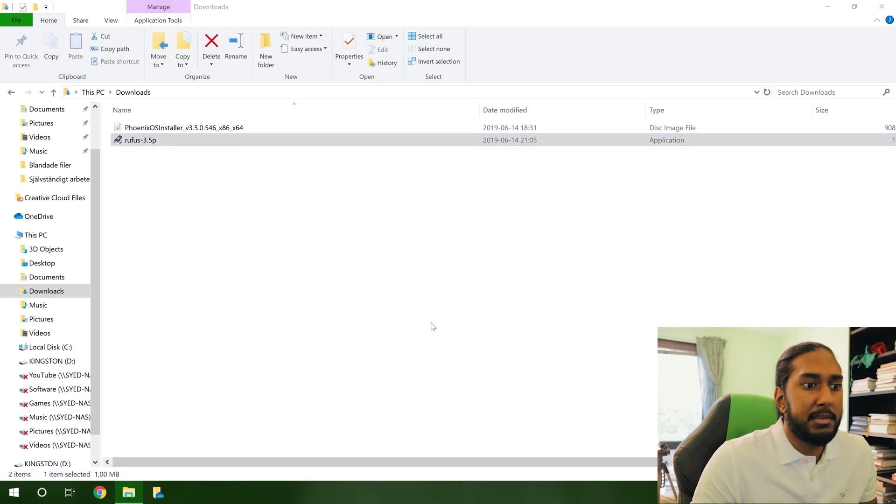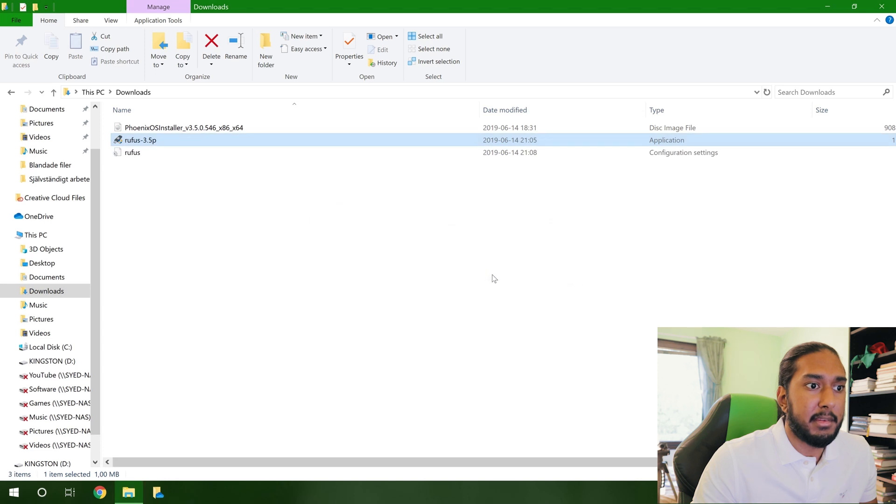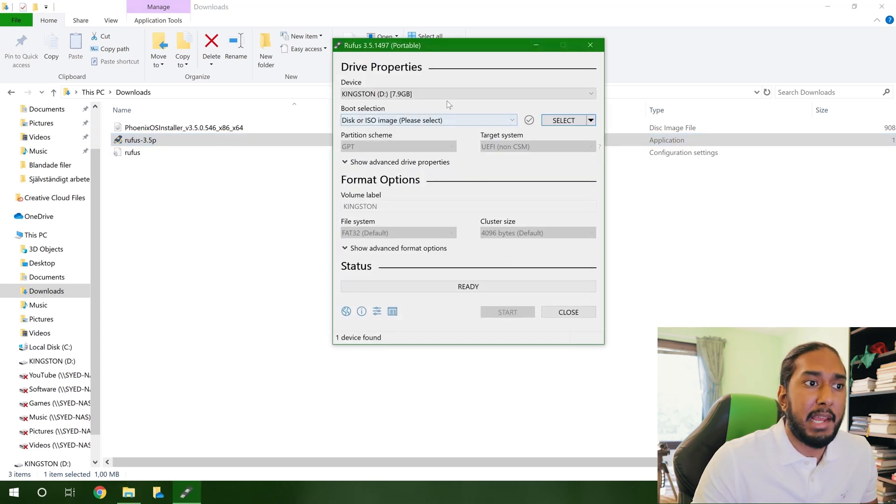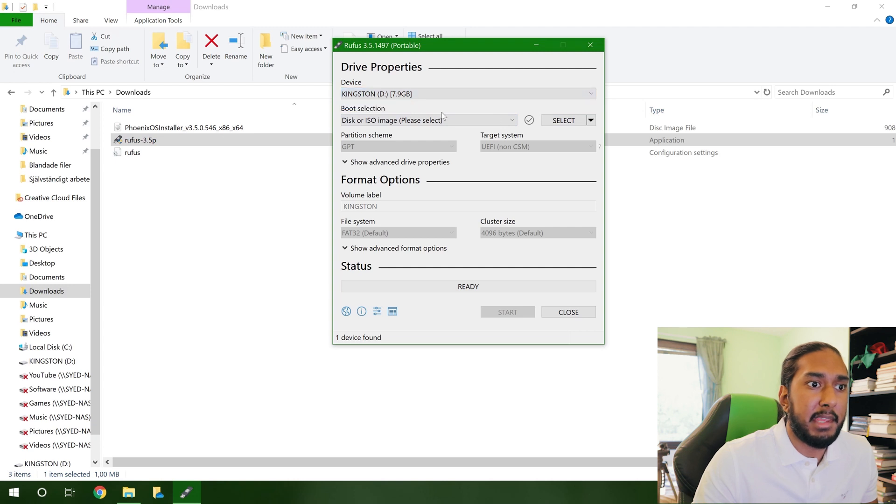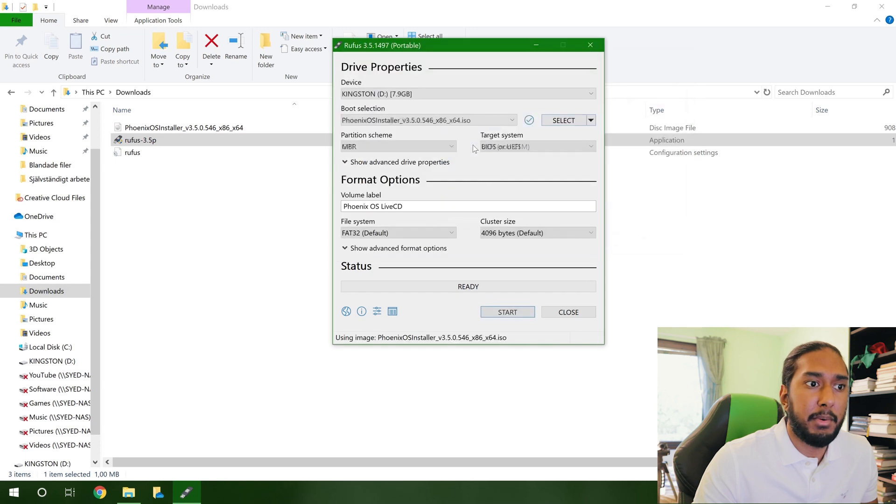And just press yes and yes. And now we can go ahead and plug in our USB flash drive. I have the Kingston here, 8GB. And we can press select to select our ISO image, Phoenix OS here.